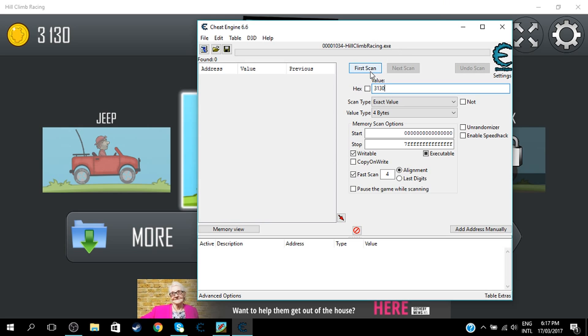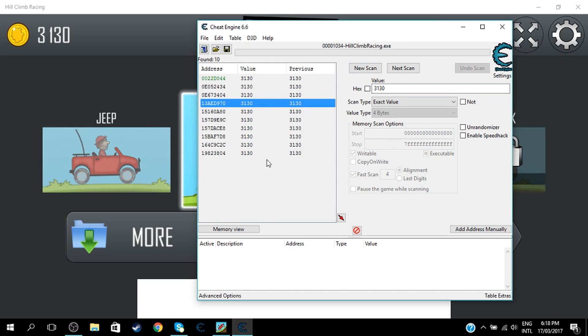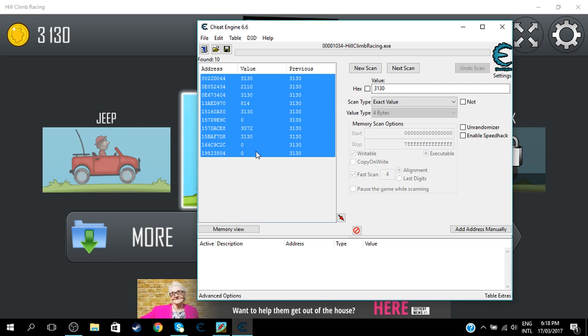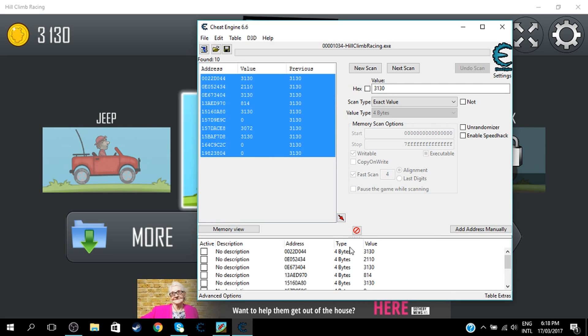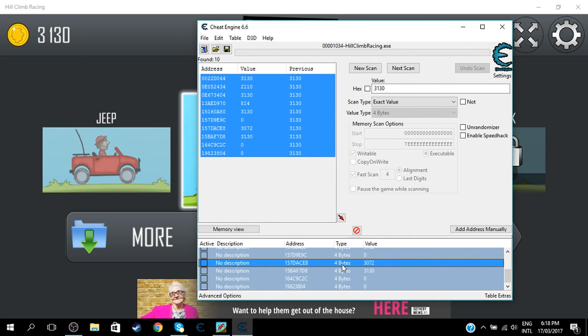And once you've done that, click First Scan. Just click on any one of these here and then Ctrl+A. And then once you've done that, click this red arrow. That should all come down here. Click Ctrl+A again.